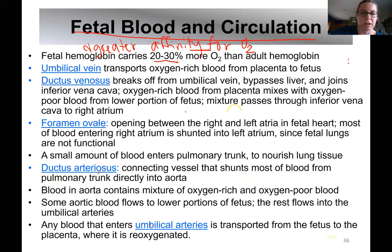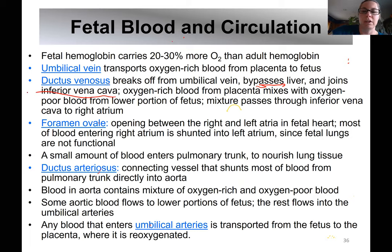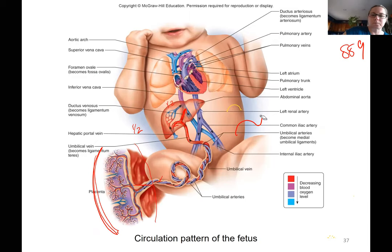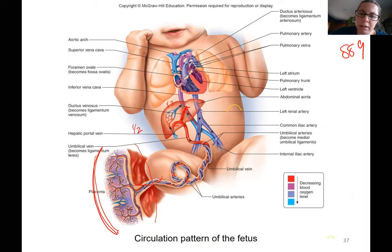The ductus venosus allows blood to bypass the liver and join the inferior vena cava, where it mixes with deoxygenated blood coming from the lower parts of the fetus's body. So in the vena cava we have mixed oxygenated and deoxygenated blood, which appears purple. Then blood travels from the inferior vena cava up into the right atrium.